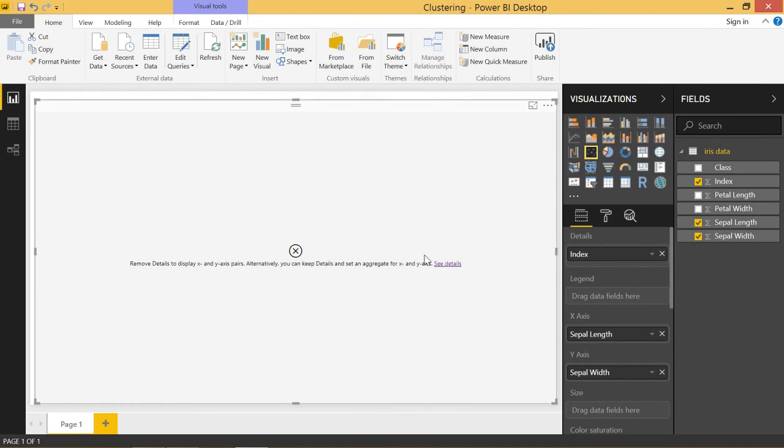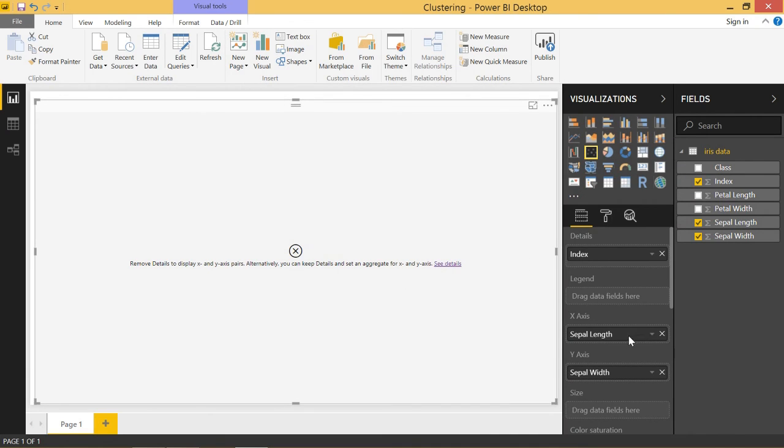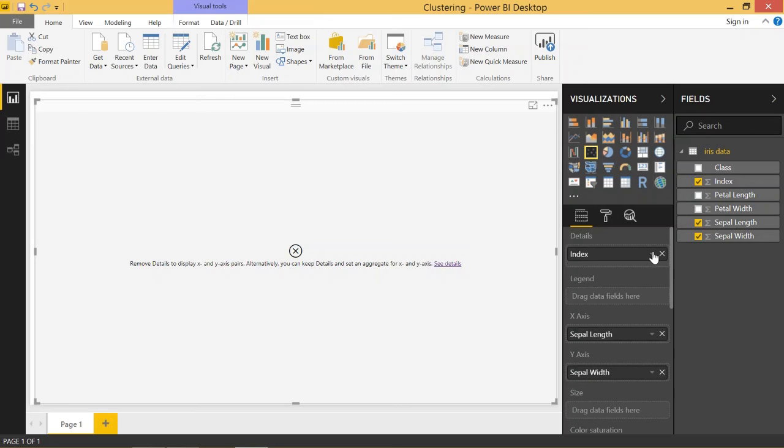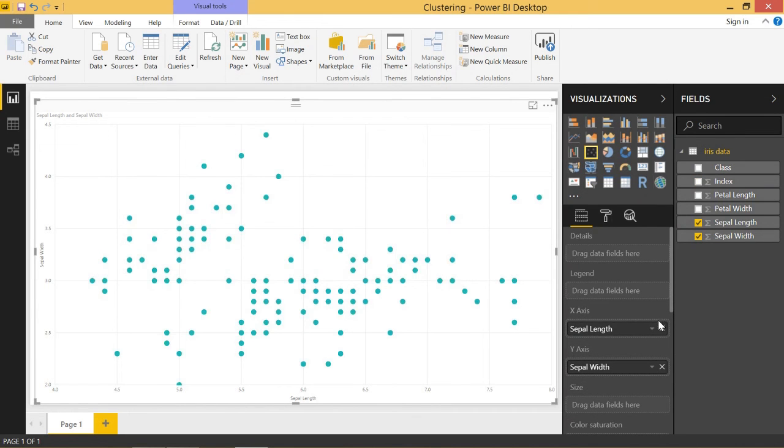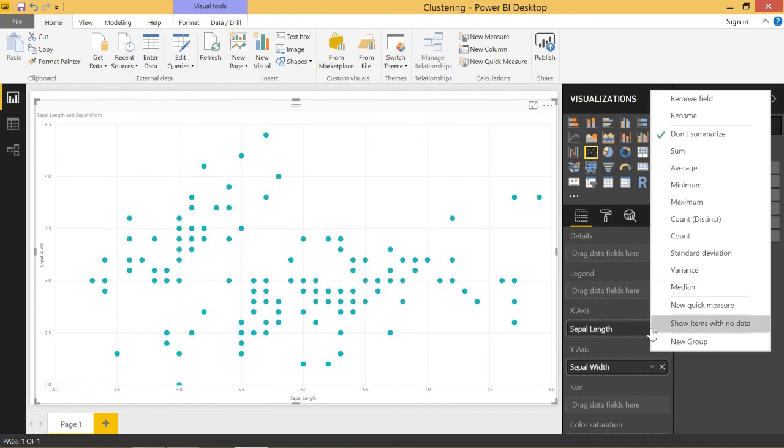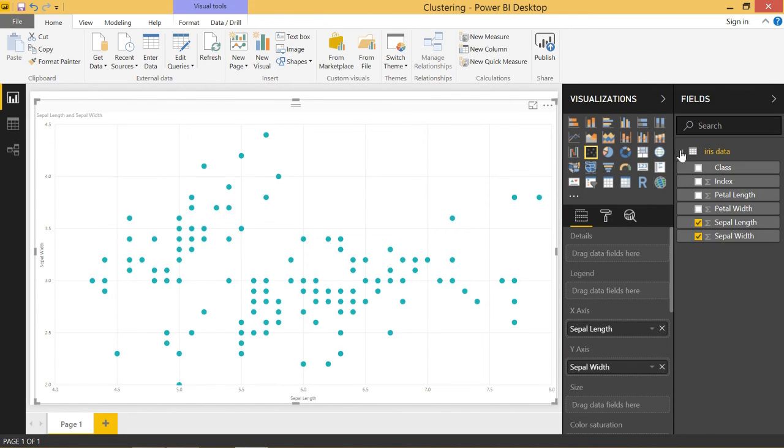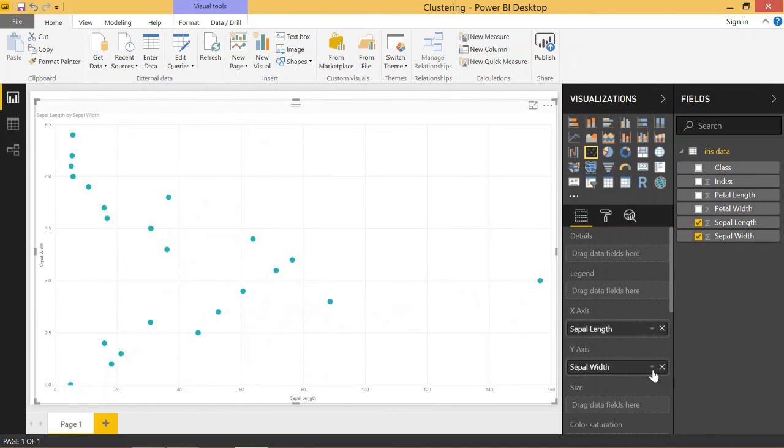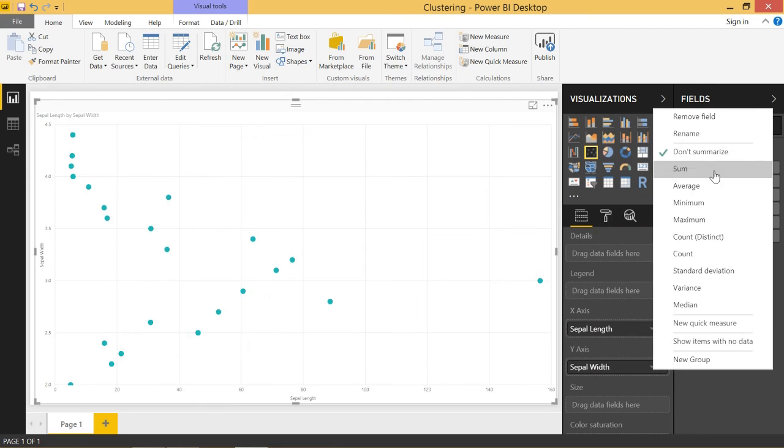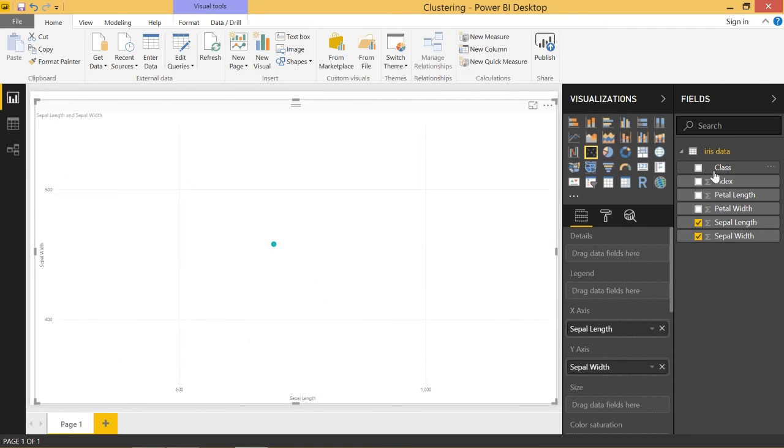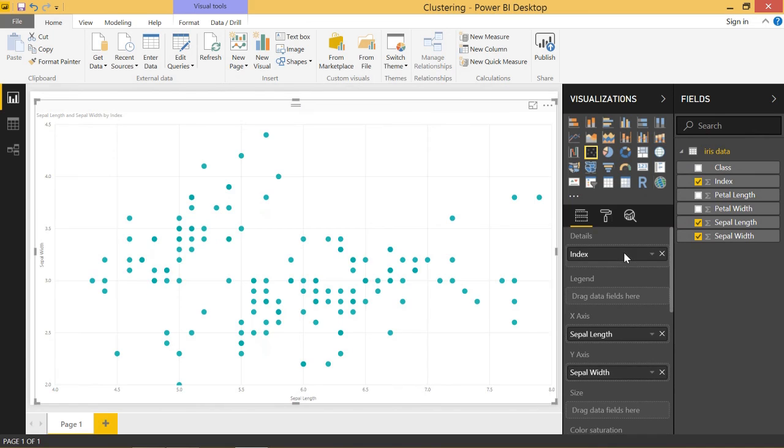So let's go ahead and get rid of index and we'll summarize the length to sum and summarize the width to sum and we'll throw in index in the details.